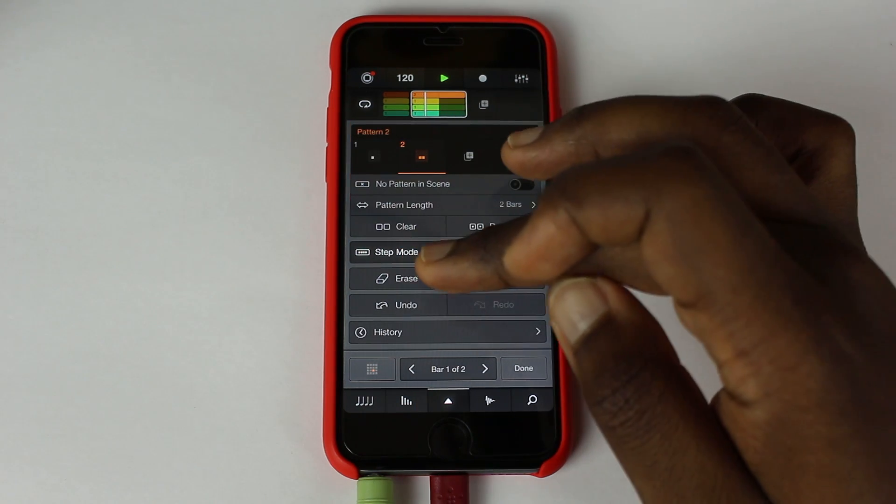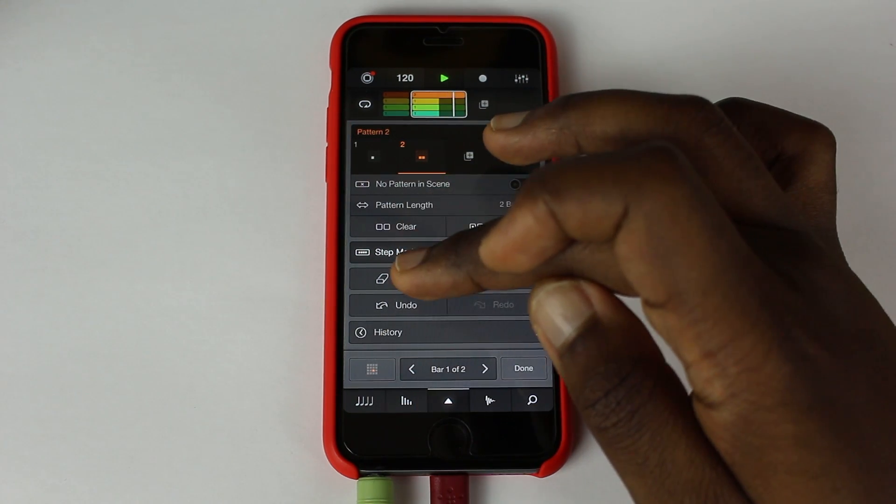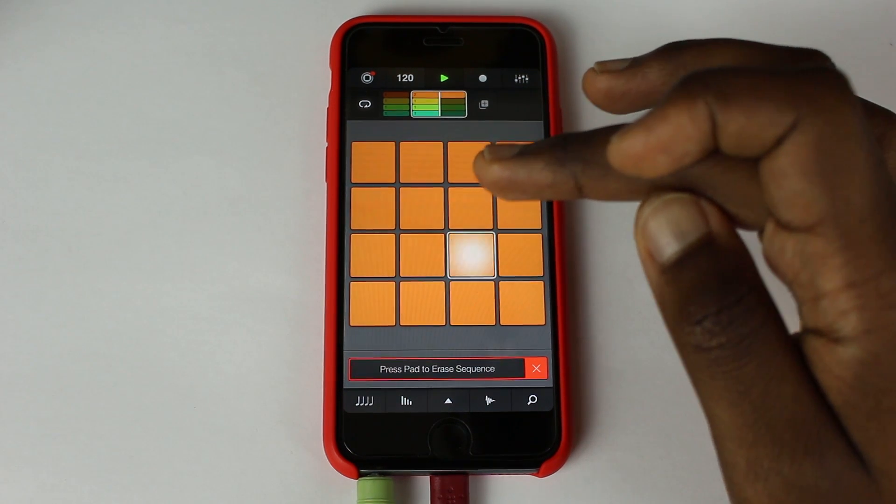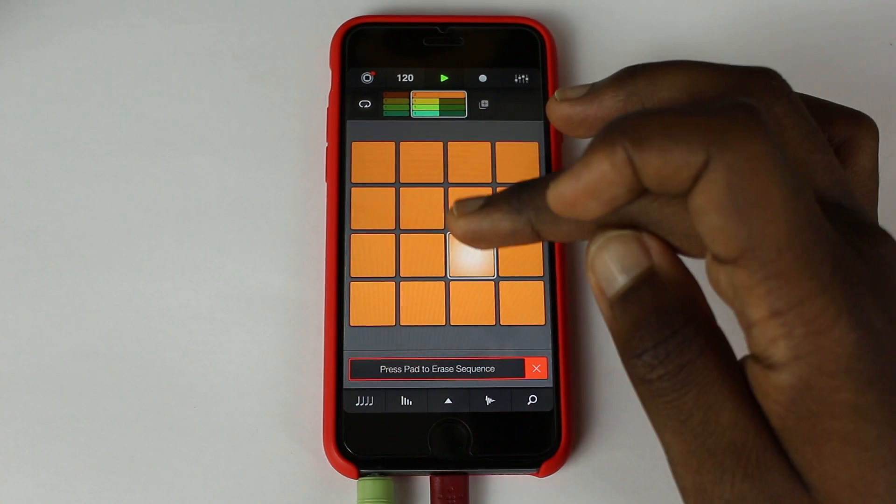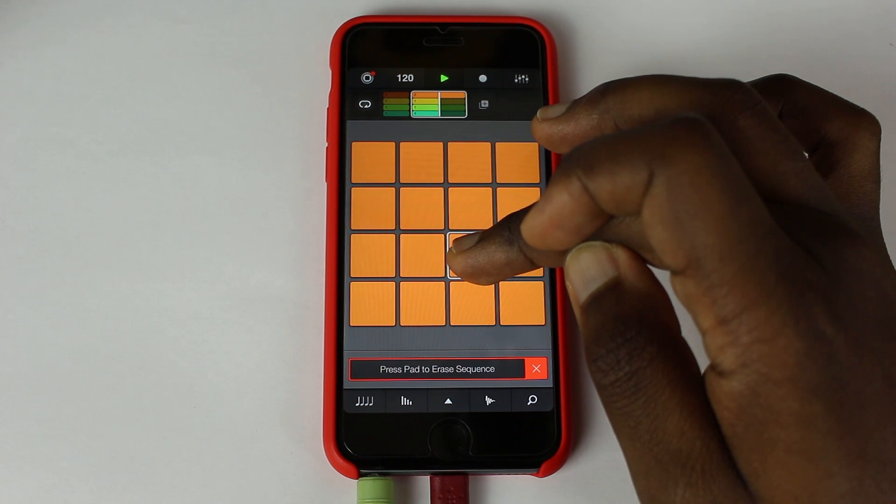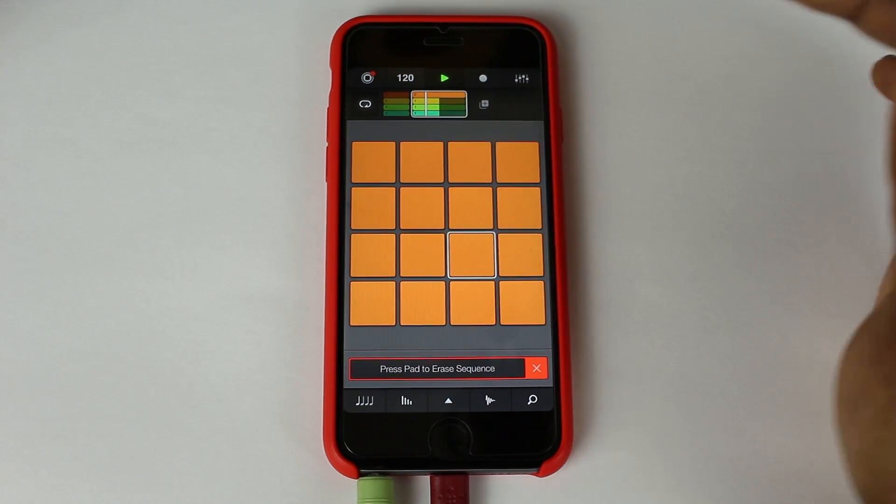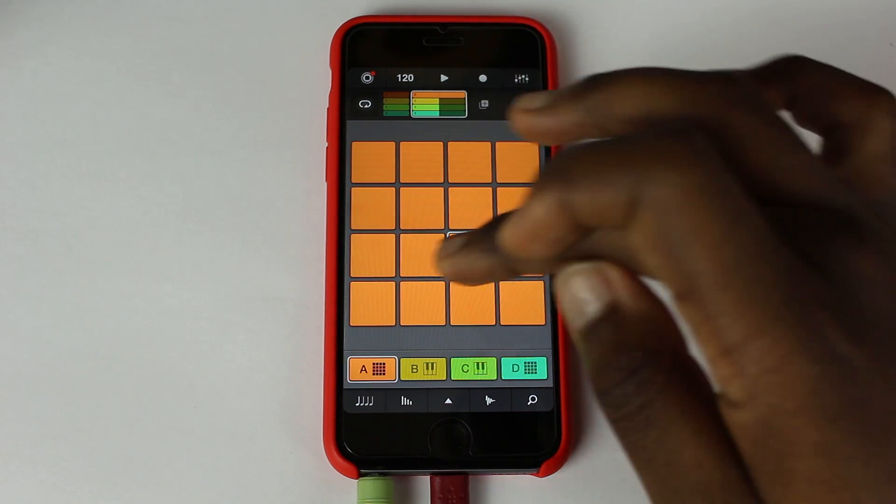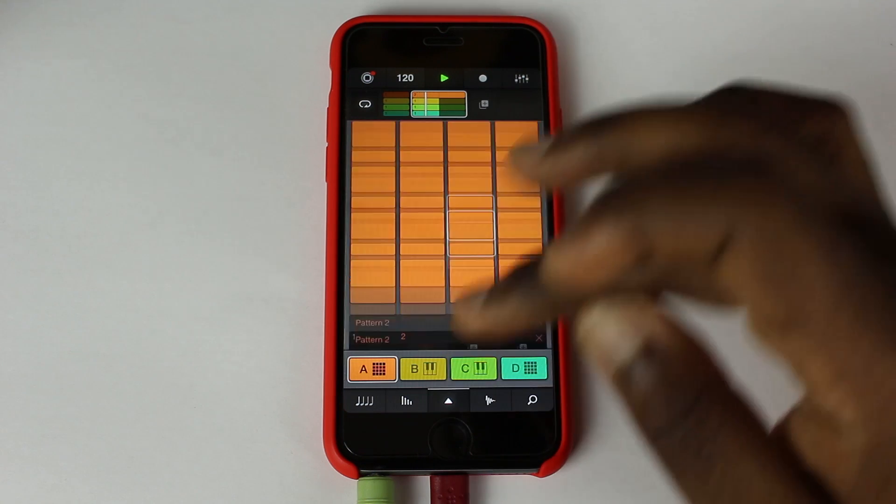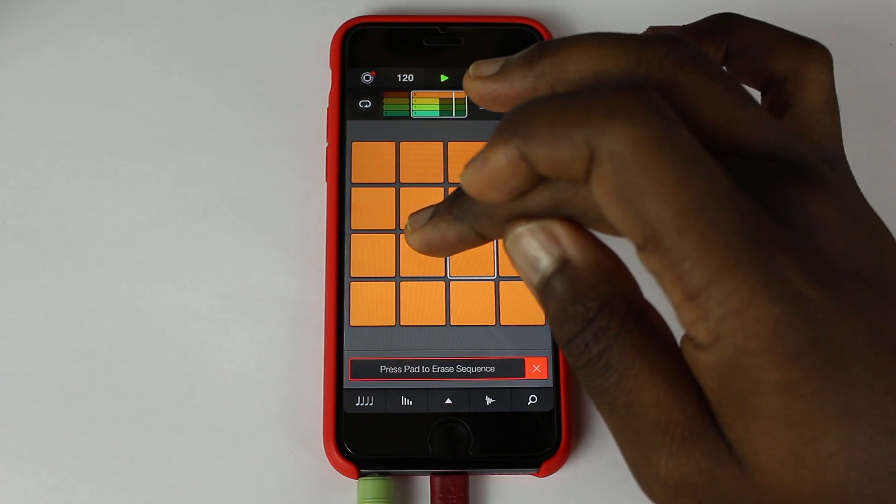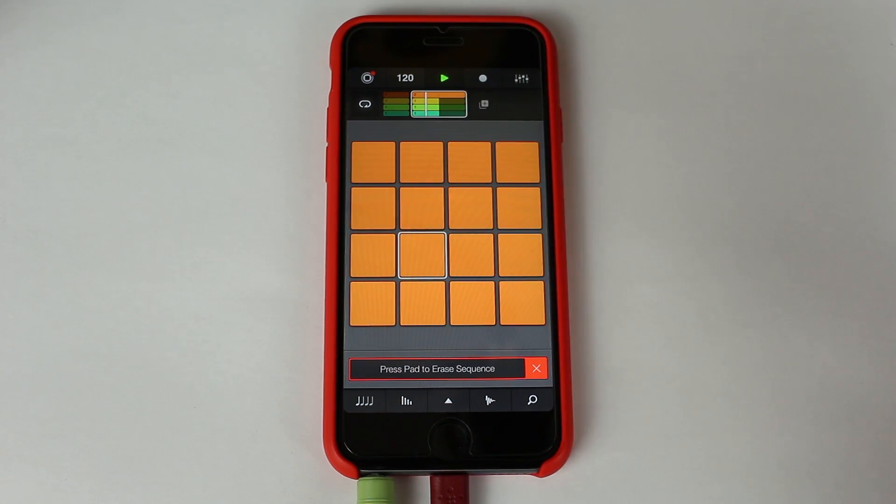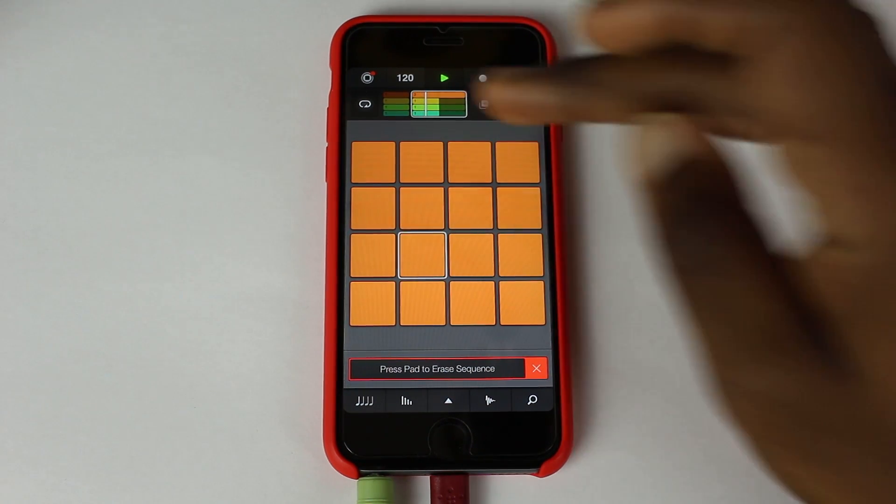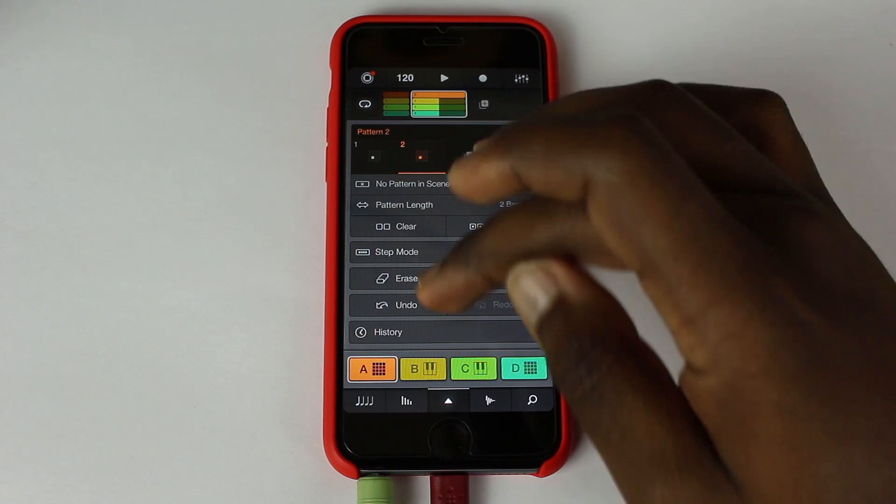And we can just erase. So what erase does is it works exactly like it does on Machine. So you just hold it down on the pad you want to erase for as long as you need that part to be erased. So it's just going to wipe through the longer you hold it down. So for example, I might want to take one of these claps out. See? So it's taken out of that clap.